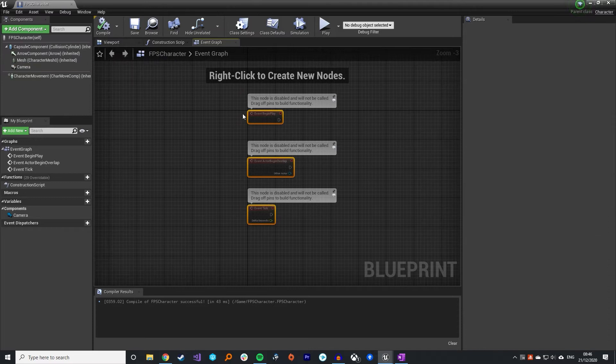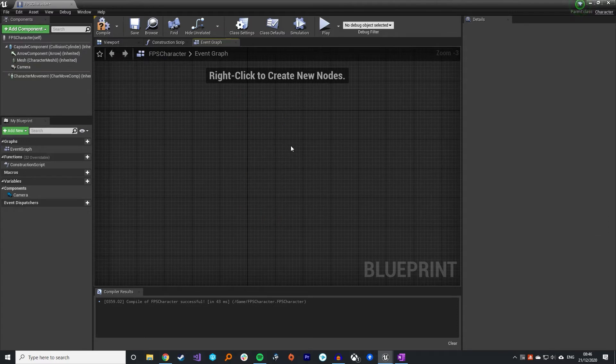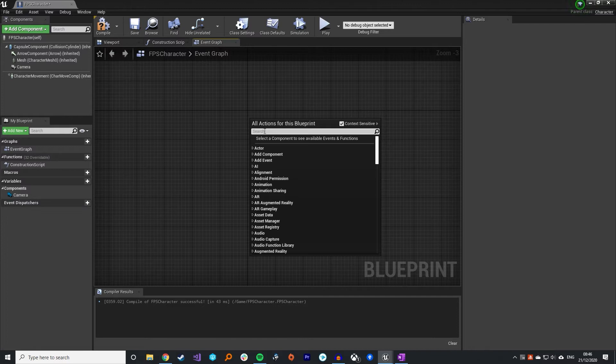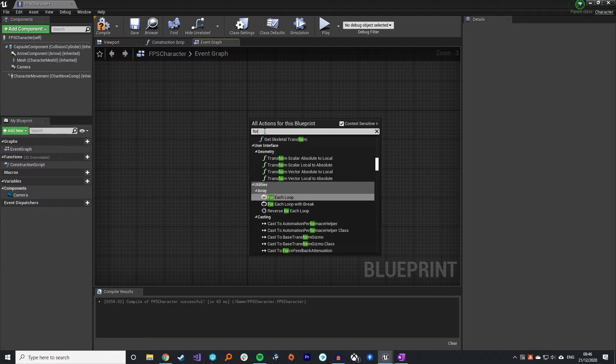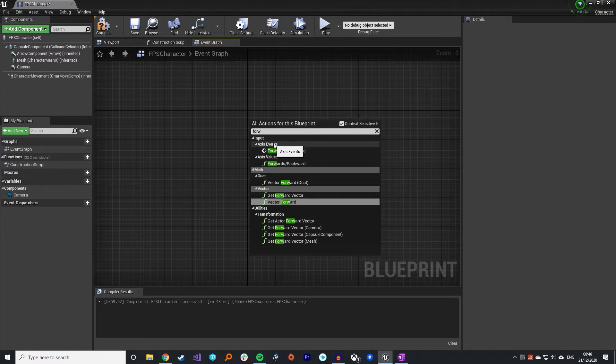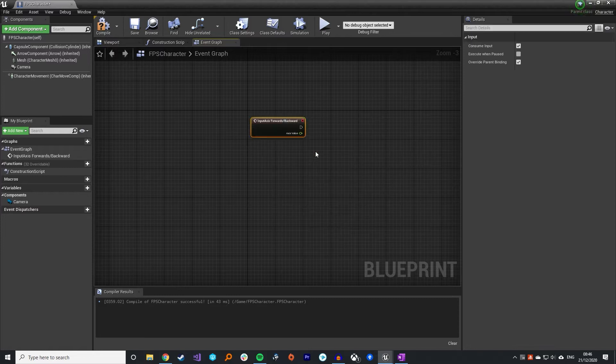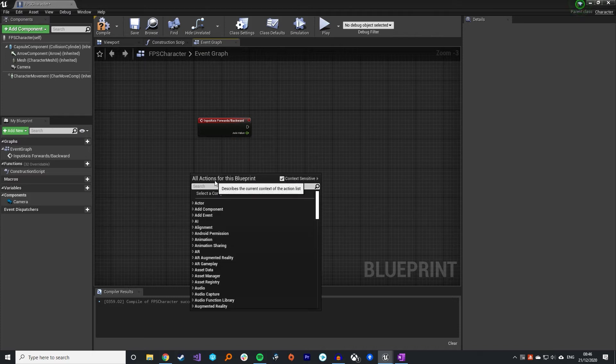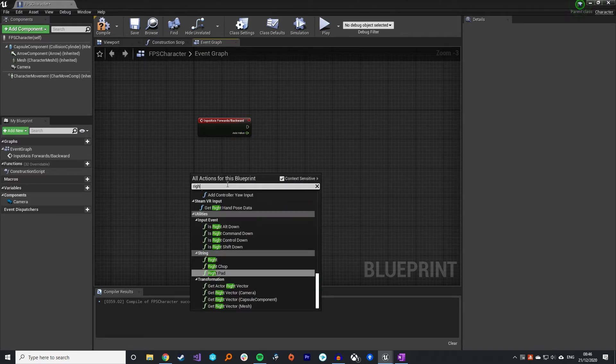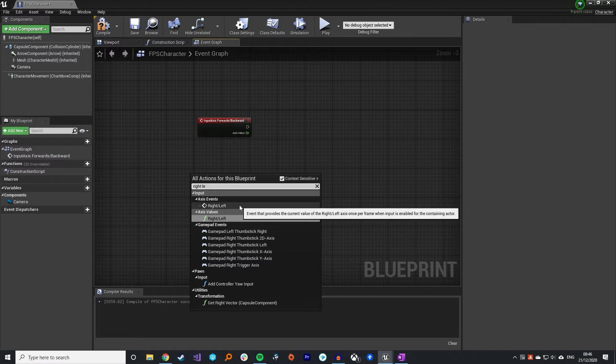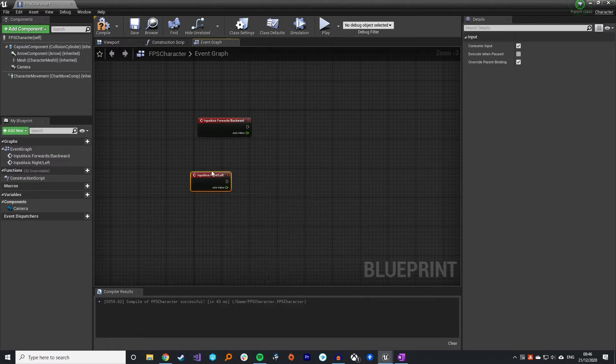That's what we need for the movement, so let's get that hooked up before we move on to camera rotation. For now you don't need any of these events so you can get rid of those. I'm just going to right click and search for whatever you called your input bindings. You'll see there's an axis event created for you. Bring in the axis event for forwards backwards and similarly for right left.